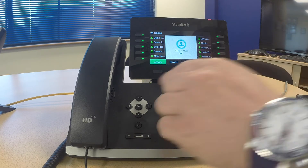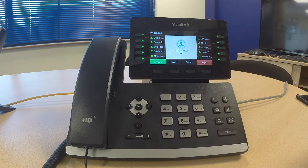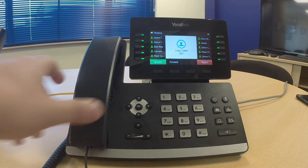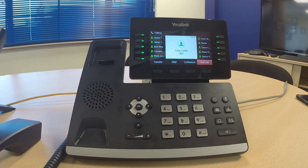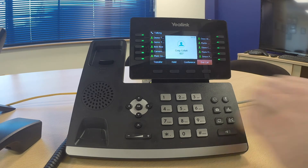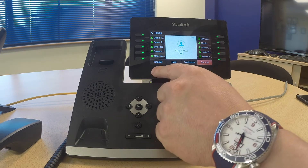Here we have our incoming phone call. My options have changed — I can answer, which at the moment will automatically answer through speakerphone, I can silence the ringer, and I can reject the phone call. I'm going to pick up the phone.